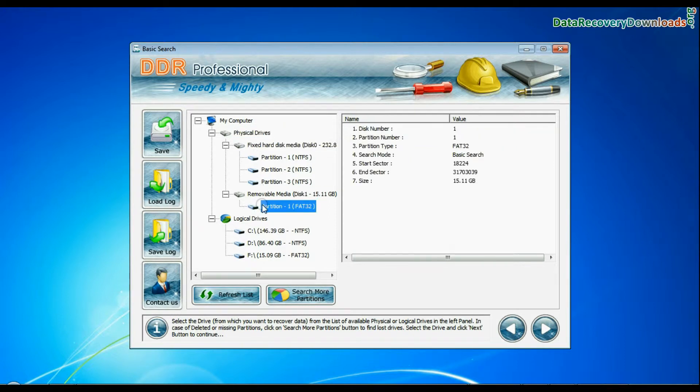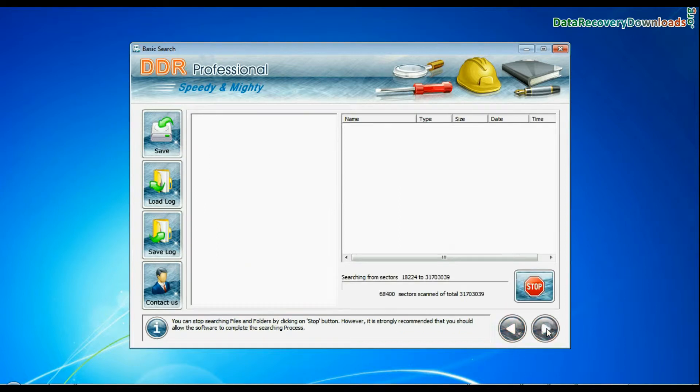Choose file system FAT or NTFS that was existing in your pen drive before data loss. Here you can see your data has been recovered successfully by DDR Professional software.